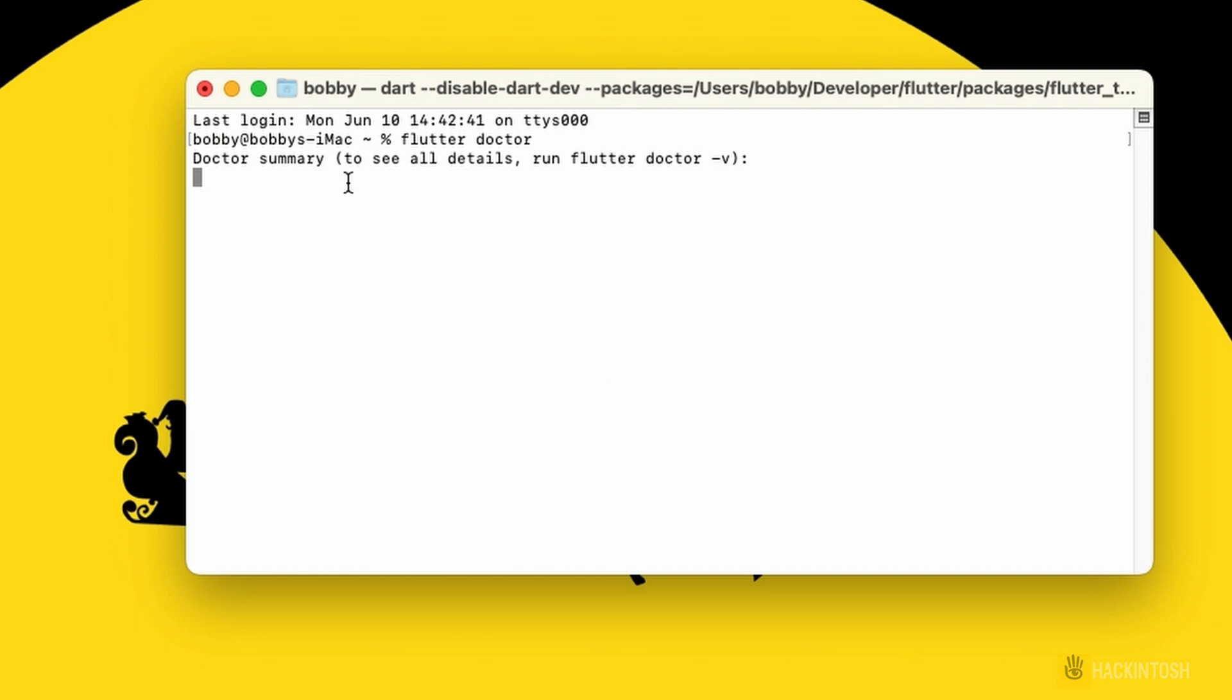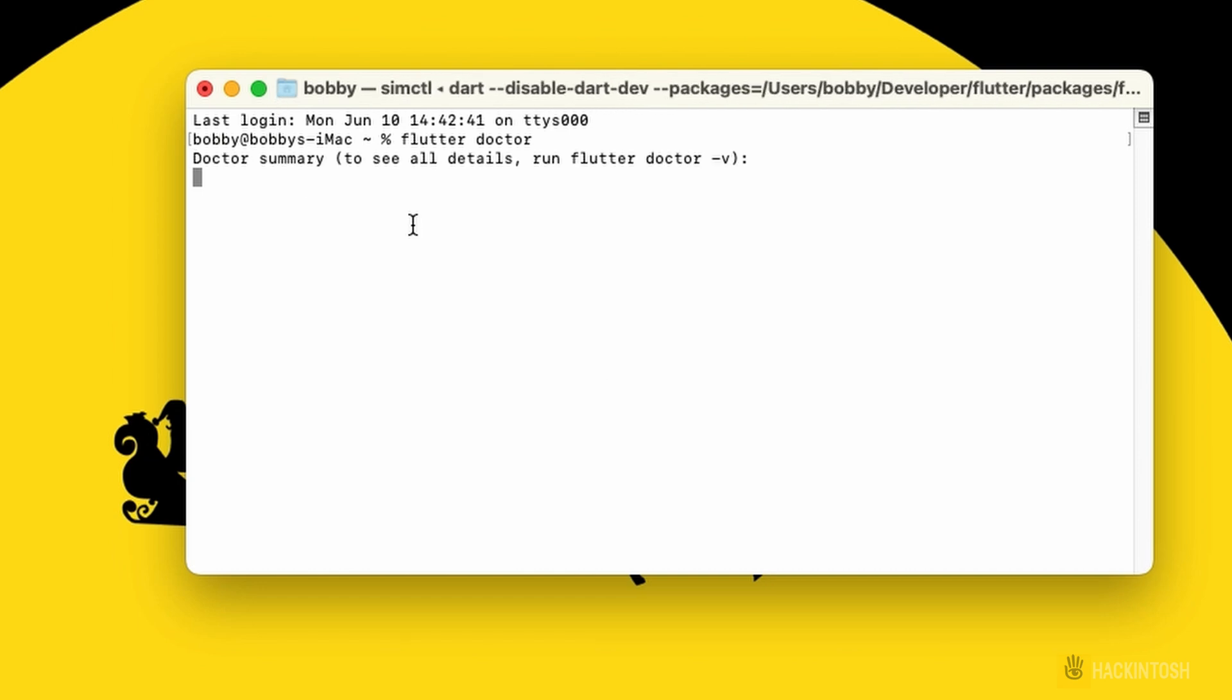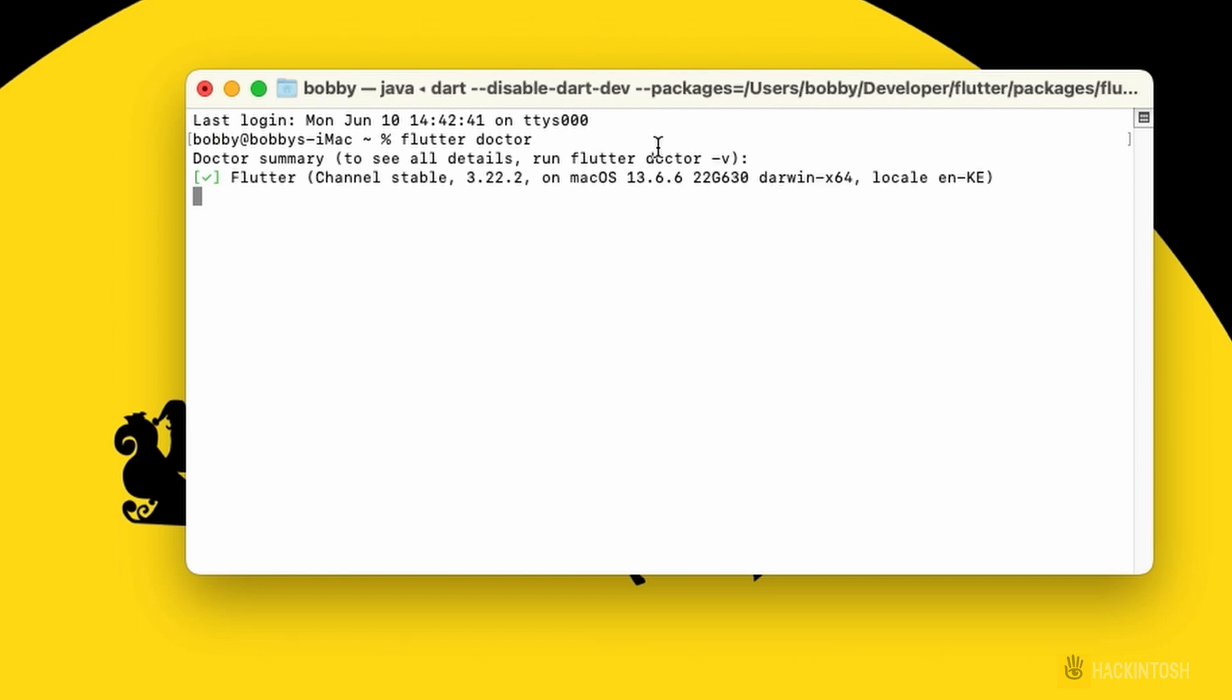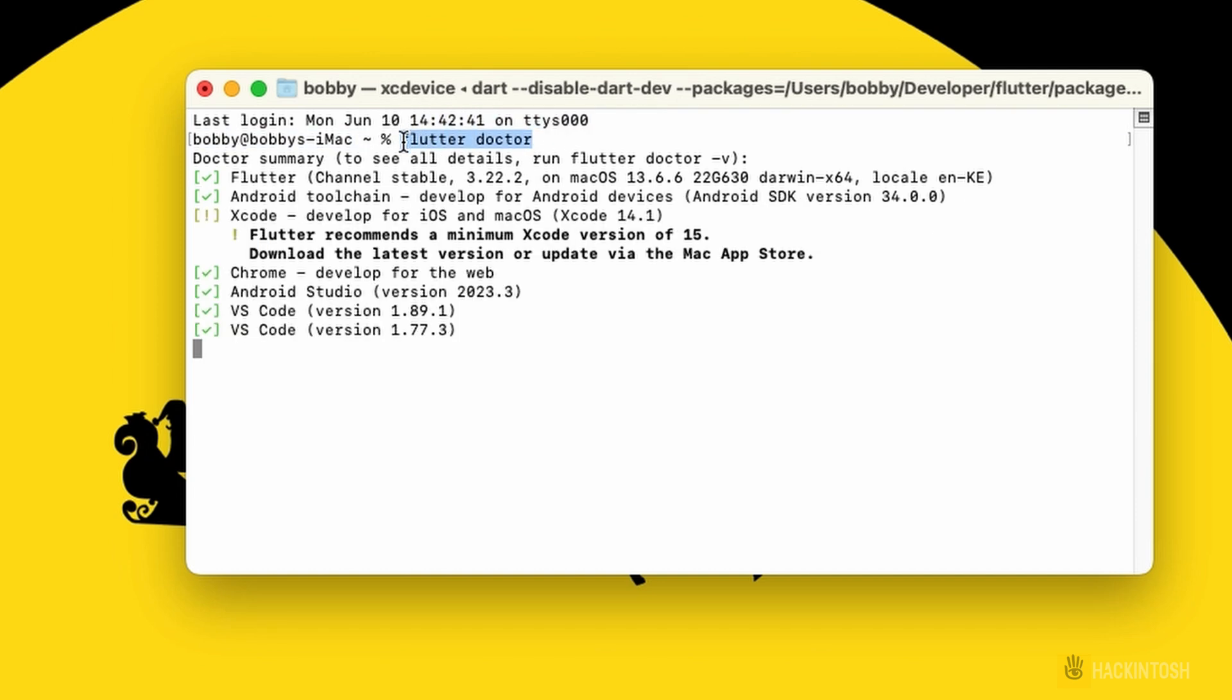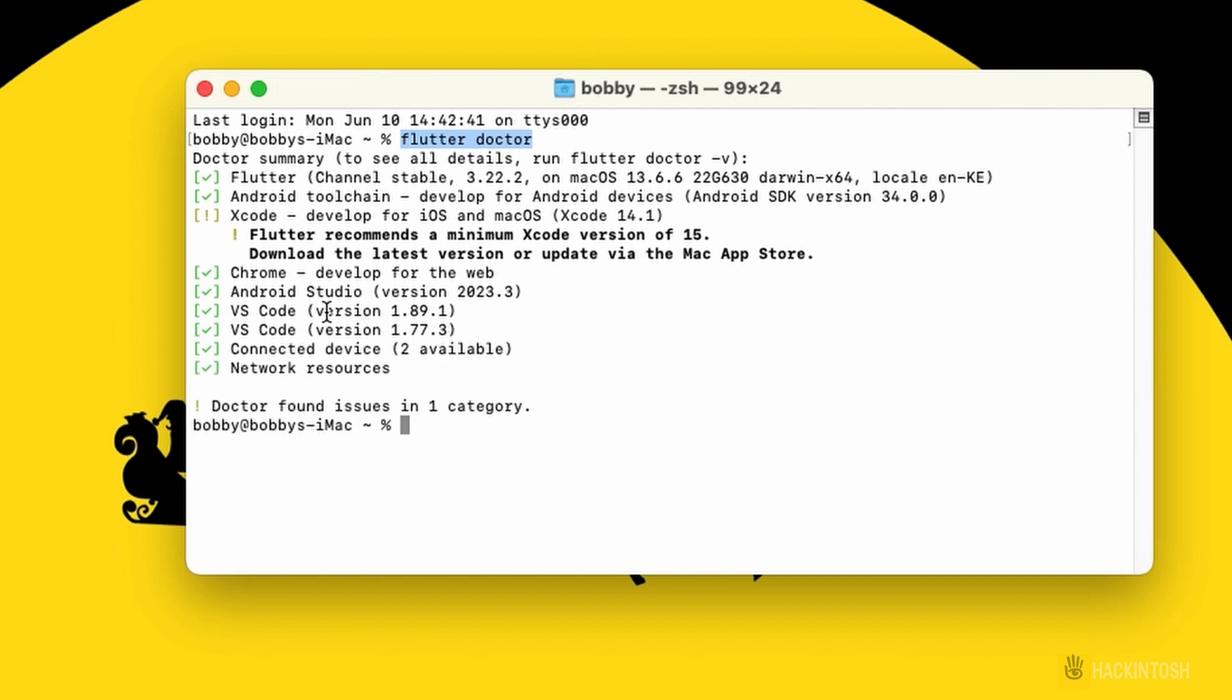There we go. You can see now our Flutter is working and you can just use it anywhere or wherever we want it. So that is it for this short video.